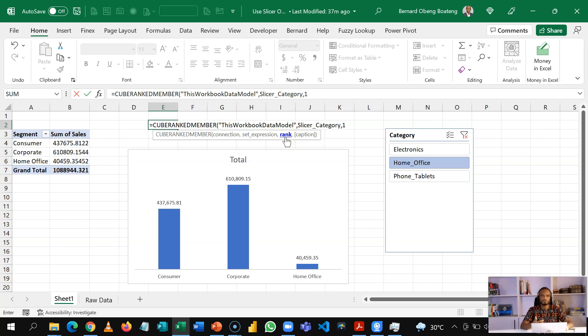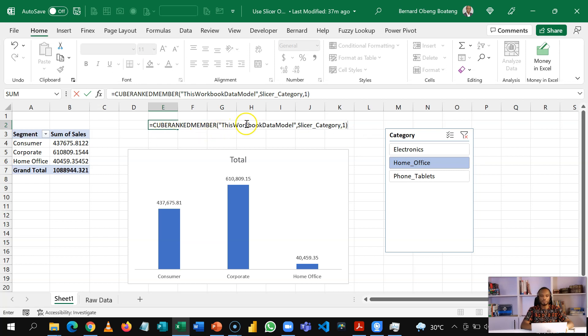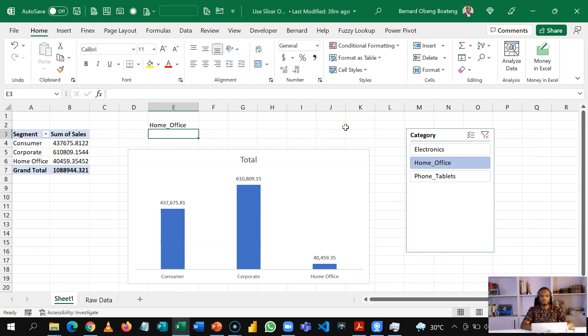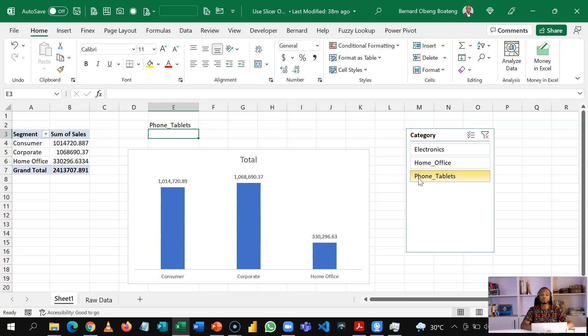If nothing is selected, it returns all and it will be useful for this purpose. So put in one and then ignore the option for caption, which is an optional argument. So basically cube ranked member, this workbook data model encodes the slicer name and then one for rank. So now when I do this, I get home office. When I select electronics, it comes in here and then I have something like that.